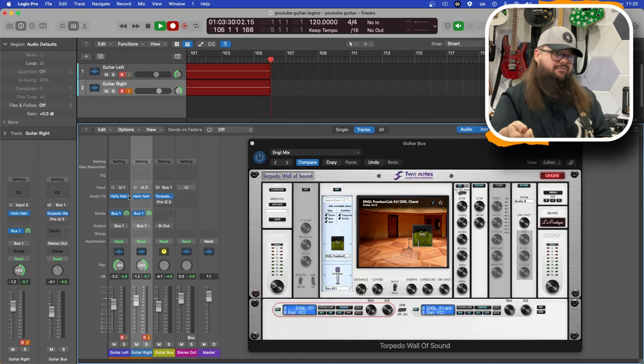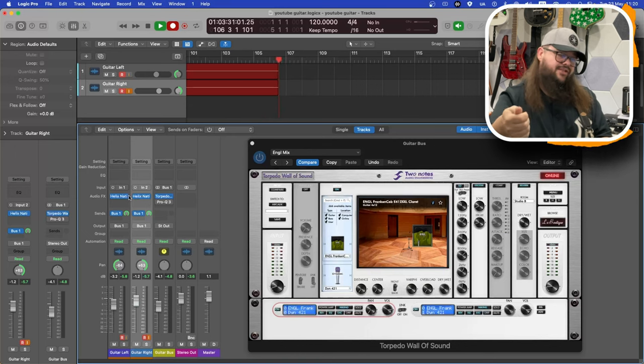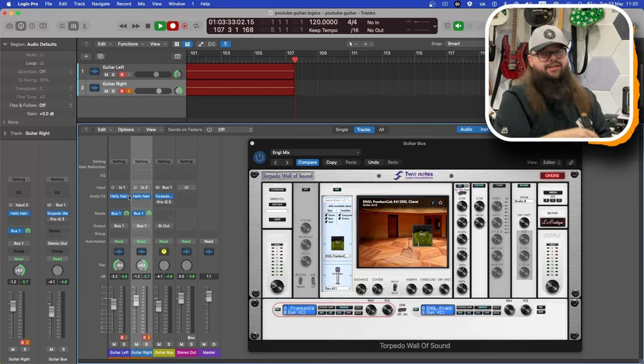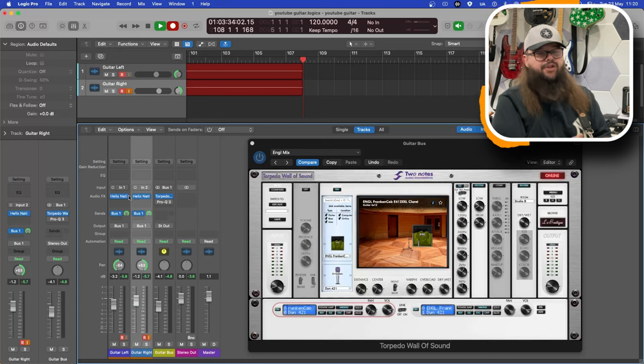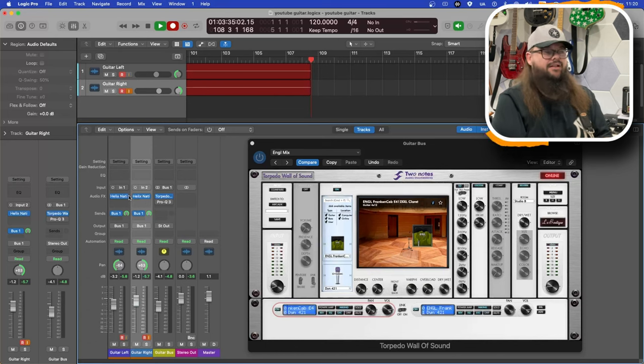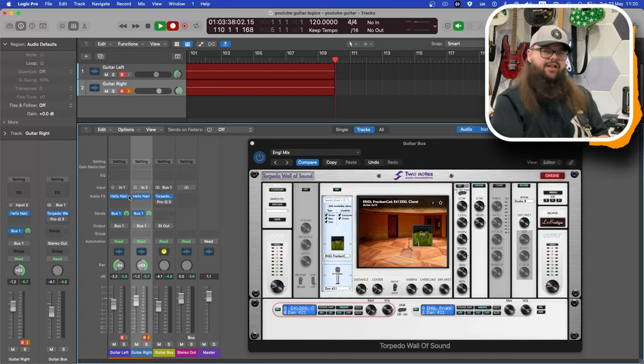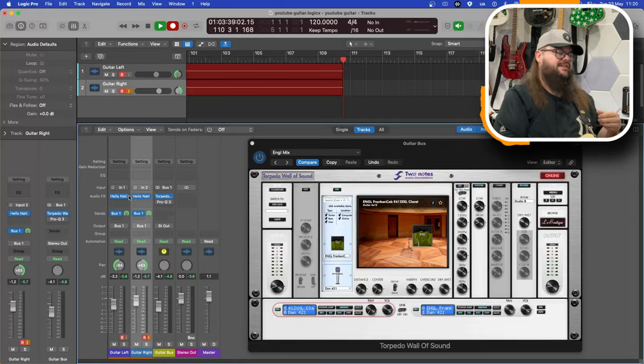So it's running the attenuator at zero, straight into the interface. No cab needed. It's a great recording solution for home. Alright guys, thanks, peace out.